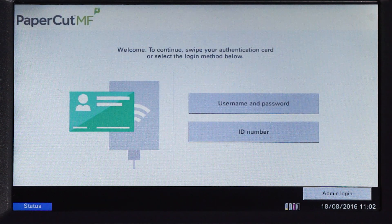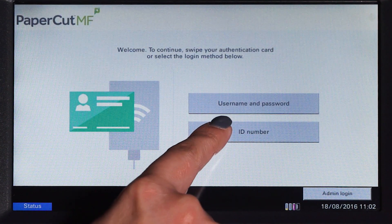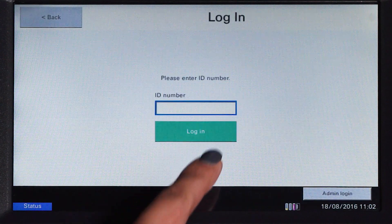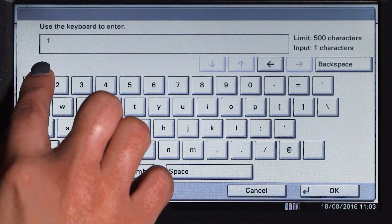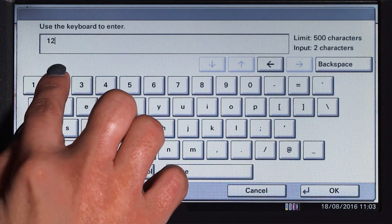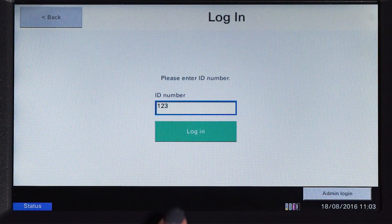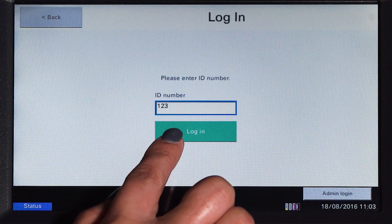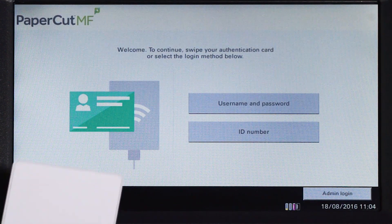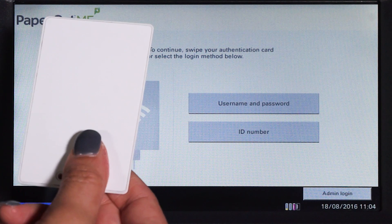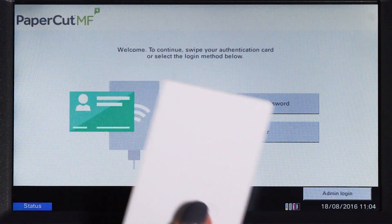For ID authentication, enter your ID number, press OK, and then log in. Alternatively, swipe your card and you'll be logged in.